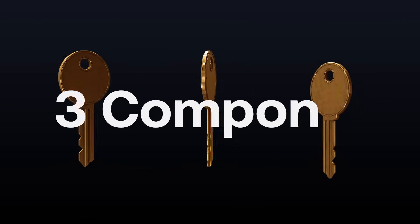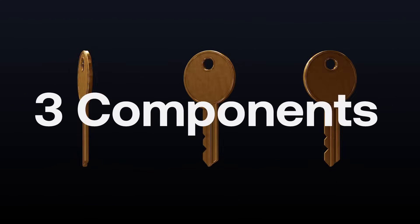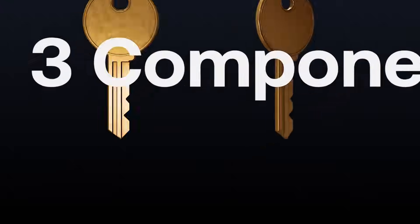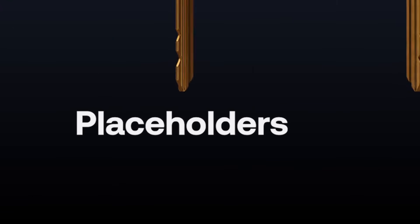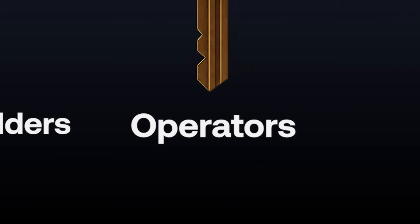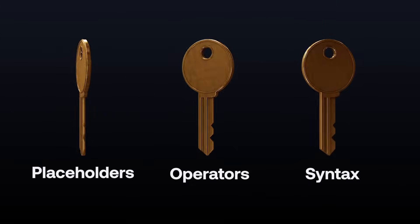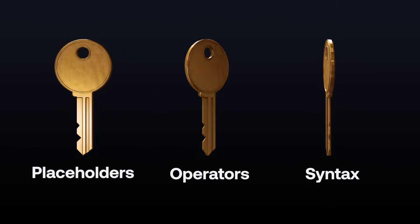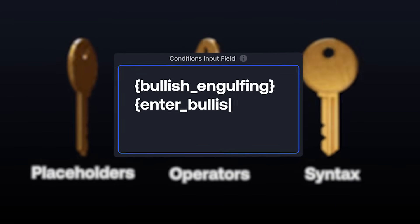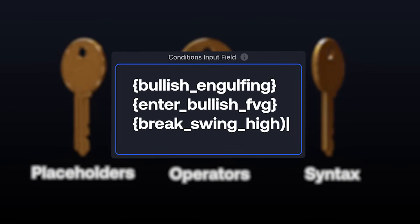Each alert script is made up of three key components: placeholders, operators, and the syntax. Once you understand these, you'll be able to create any alert you can imagine.